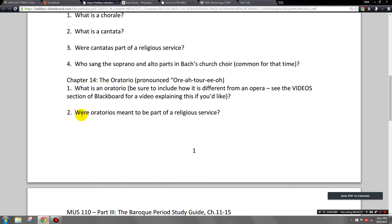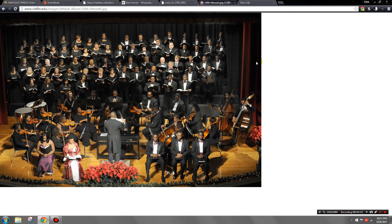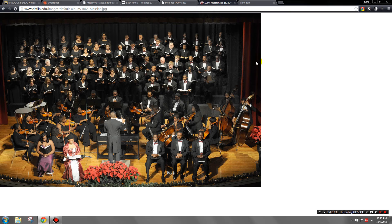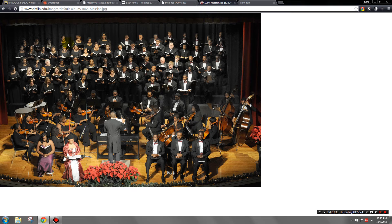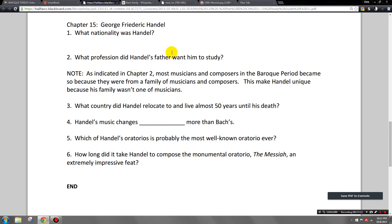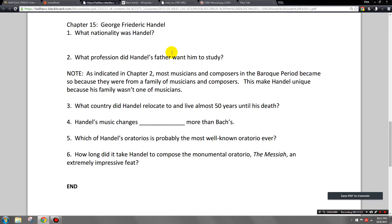Think of an oratorio as almost an opera but without scenery, costumes, props, or actors performing roles — it looks like a concert performance. In the Baroque period specifically, operas were secular (often from Greek mythology) while oratorios took their source material from the Bible. Oratorios were usually performed in a concert hall, sometimes with several churches coming together, not necessarily aligned with one specific church.